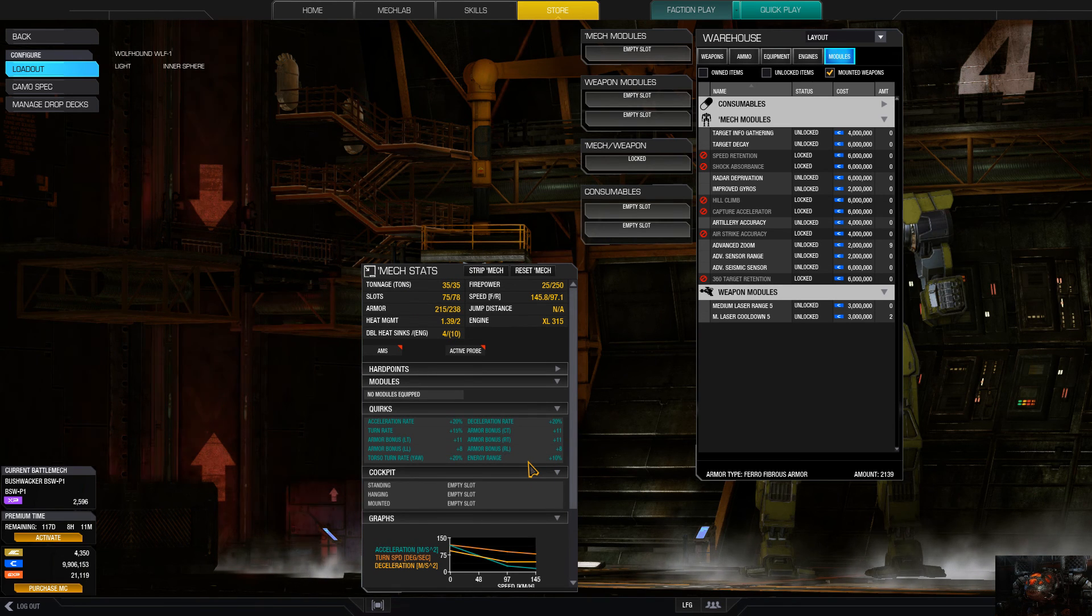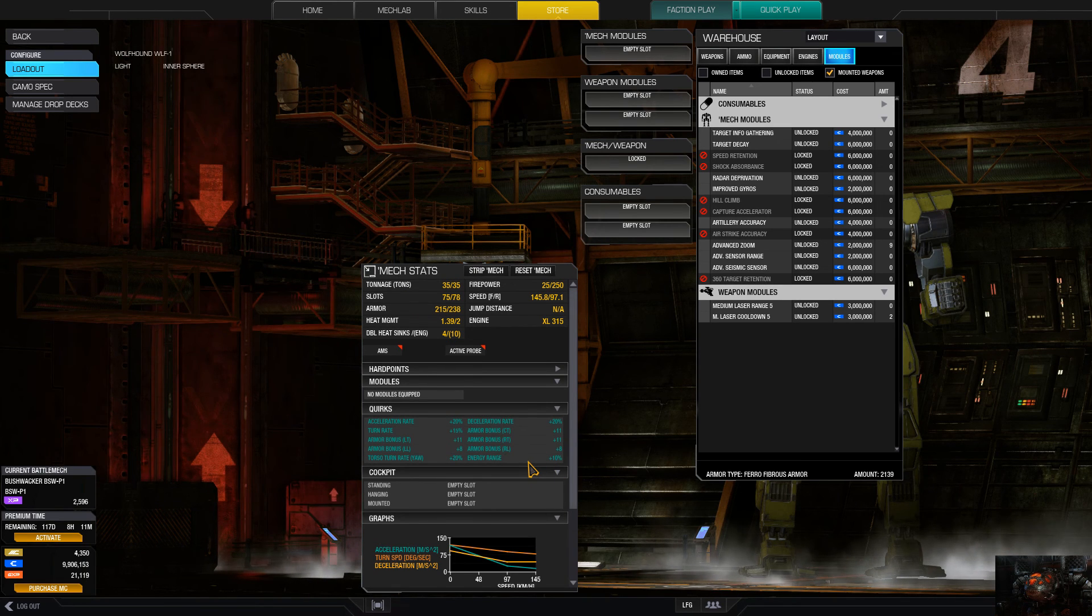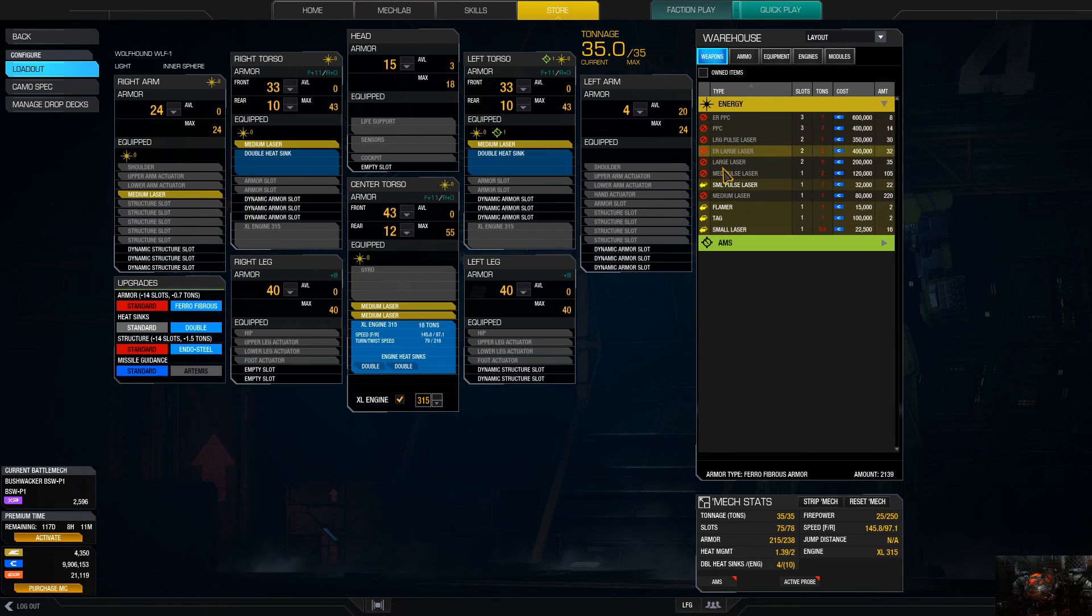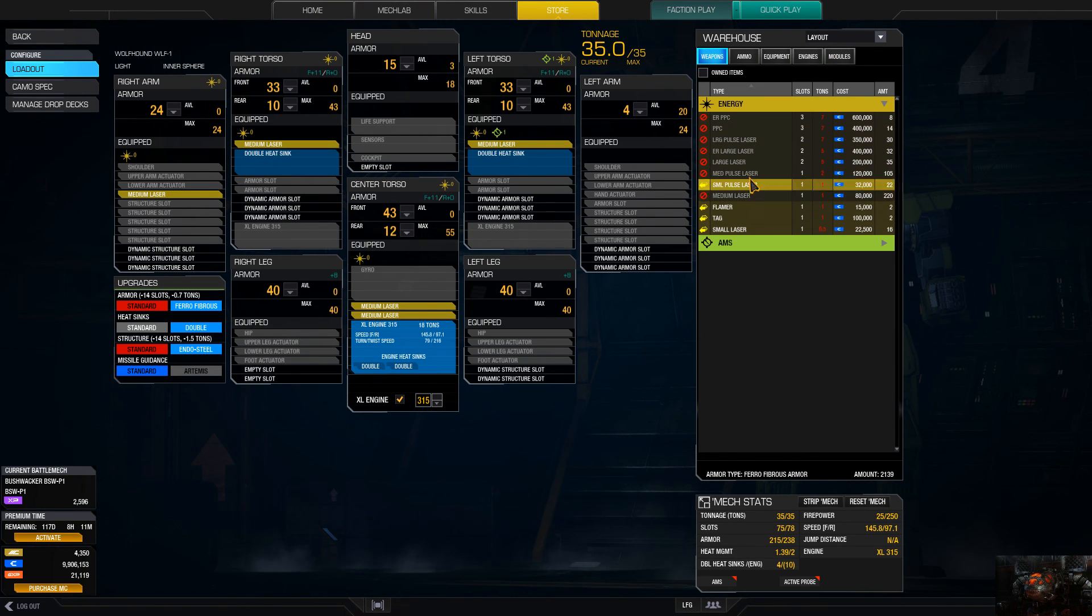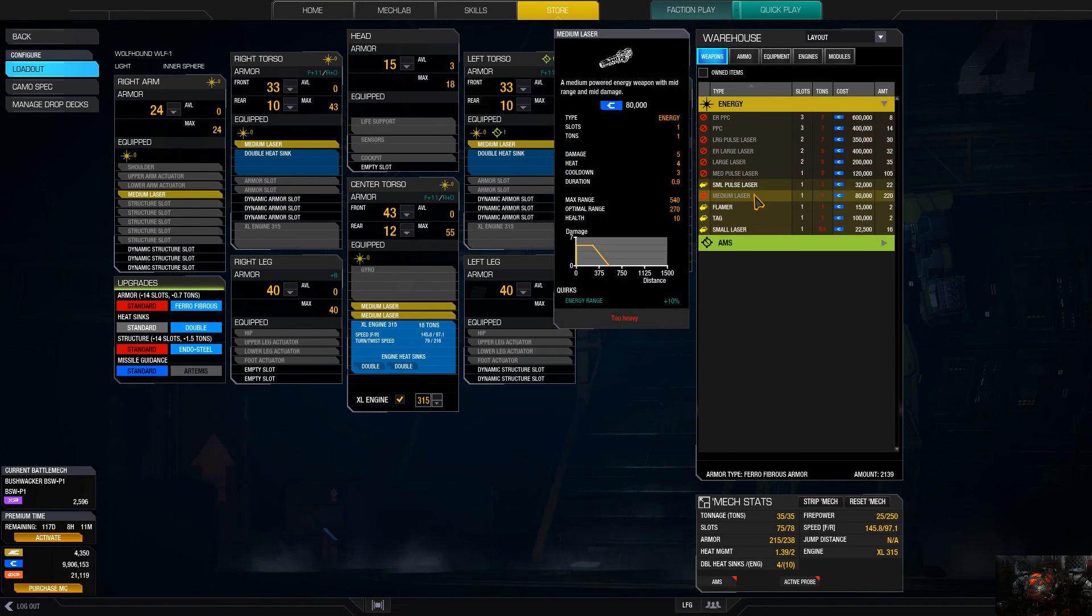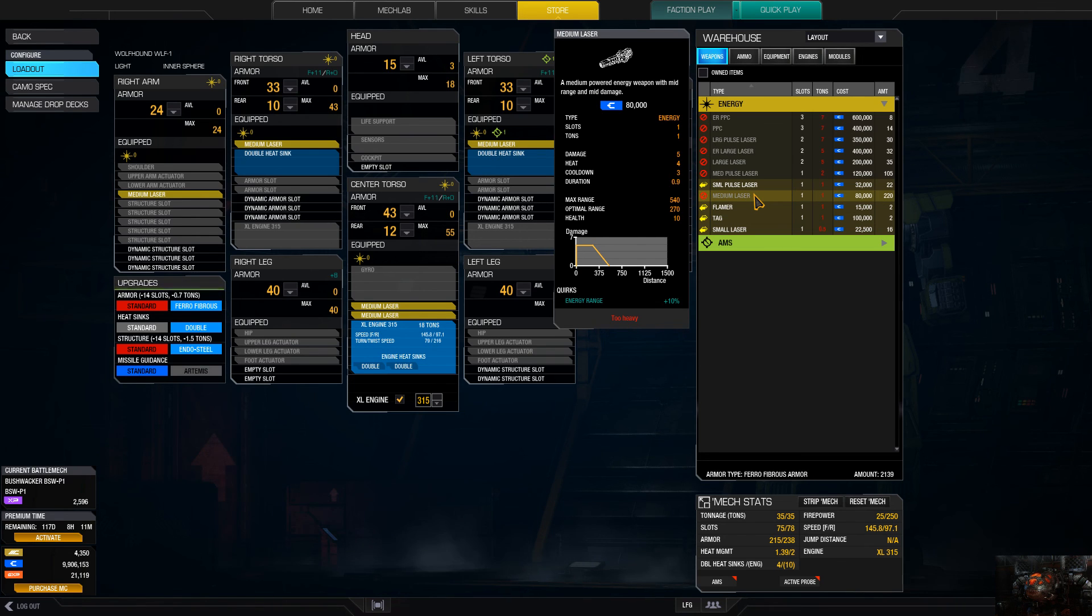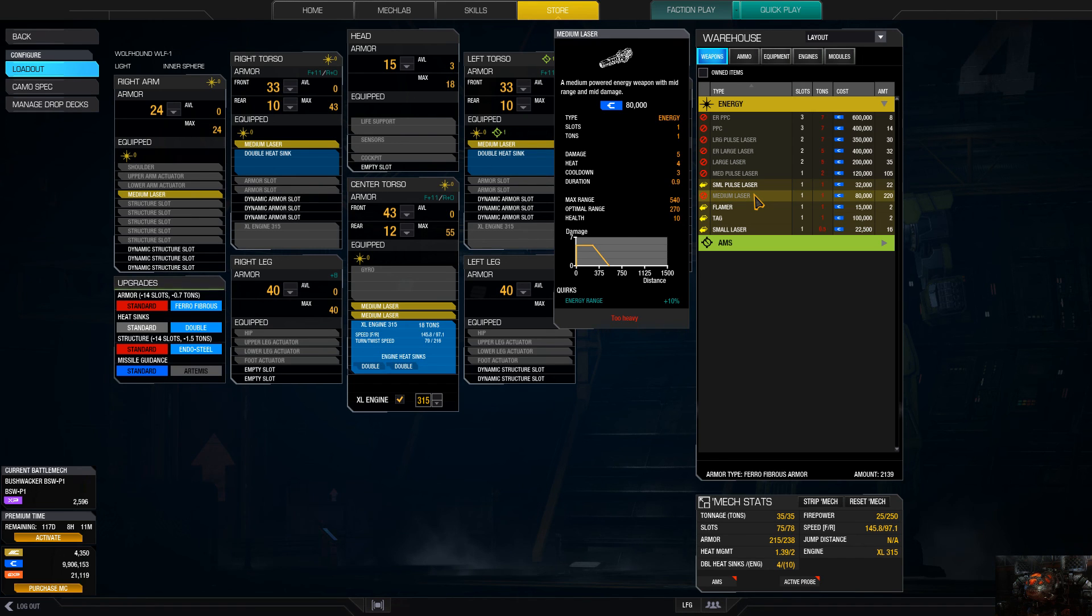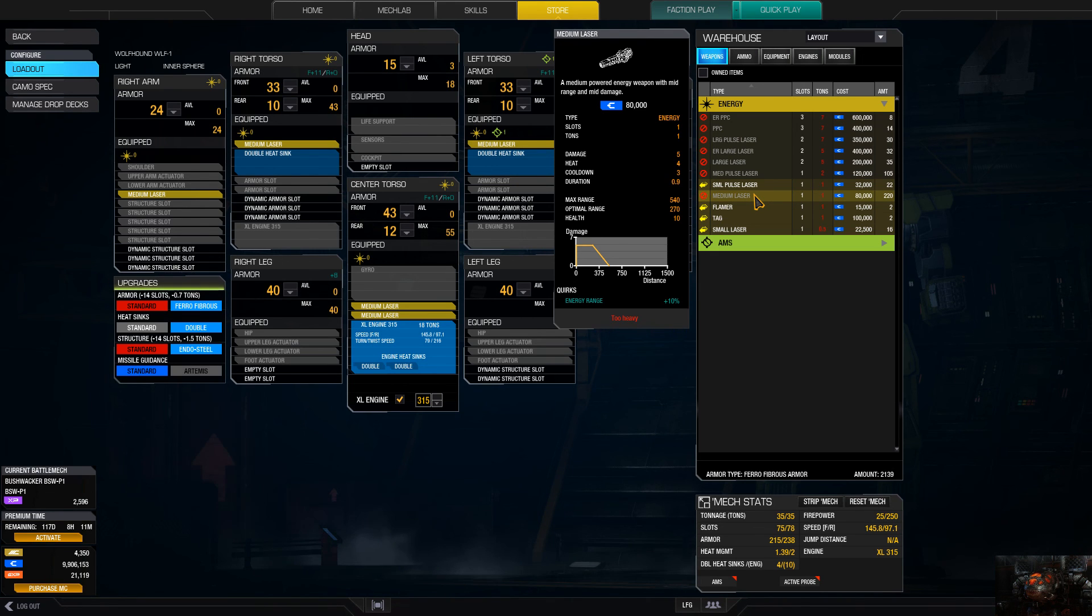Which makes you a very, very dangerous mech. Right now the range sits at, well, max 540, optimal is 270. This pumps it up to almost 300 and some odd meters as your optimal and over 600 or 700 meters for your medium laser. So you can do some pretty good damage with this thing and you can also touch someone pretty good.